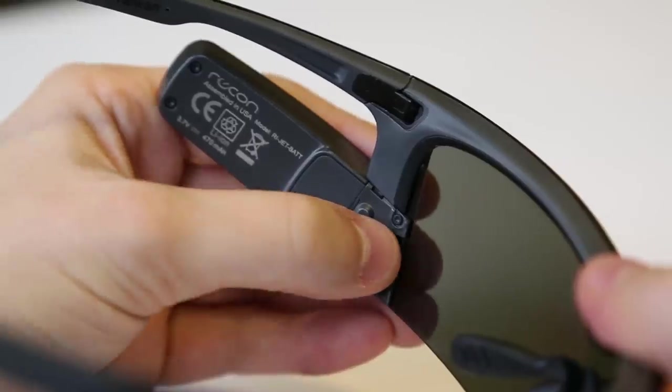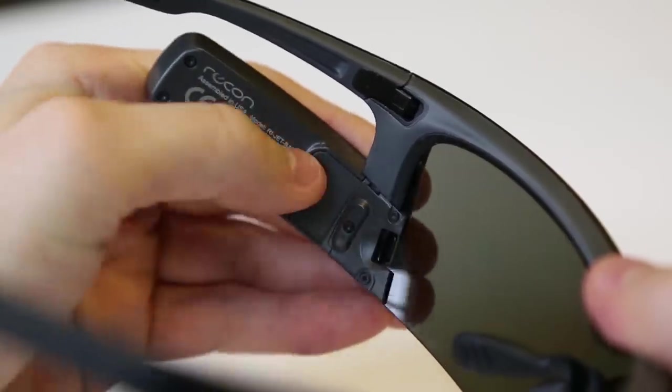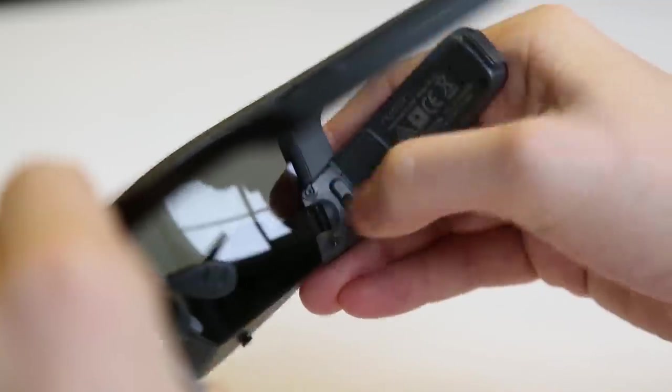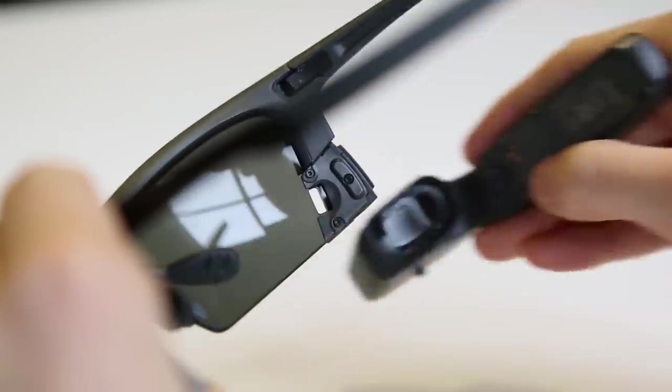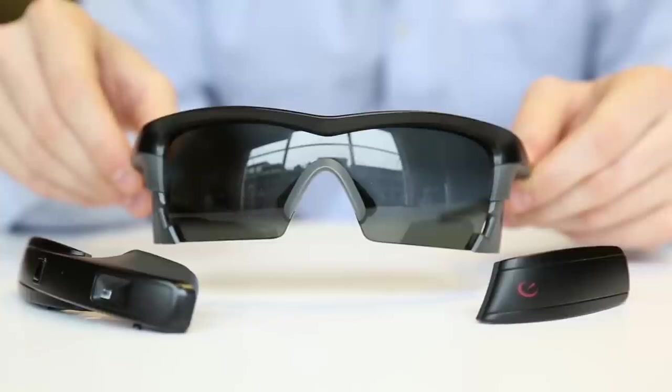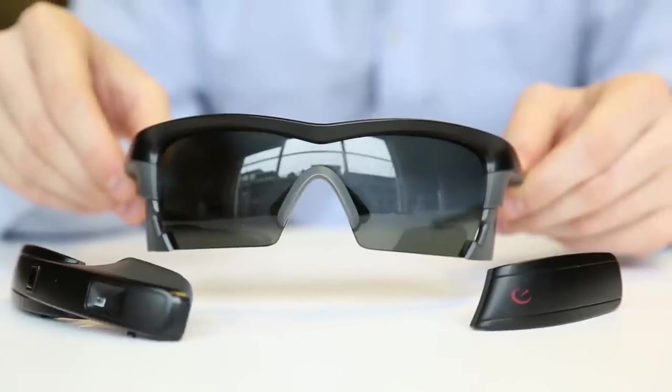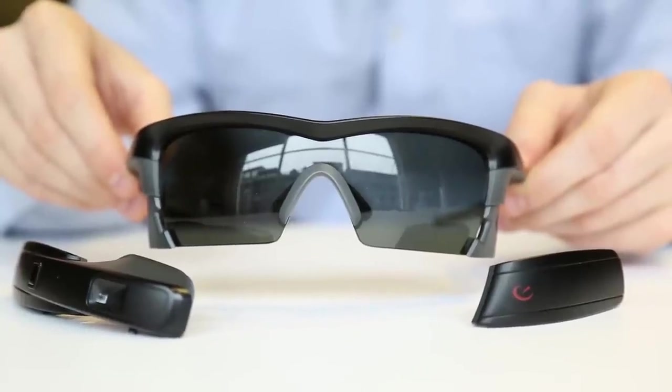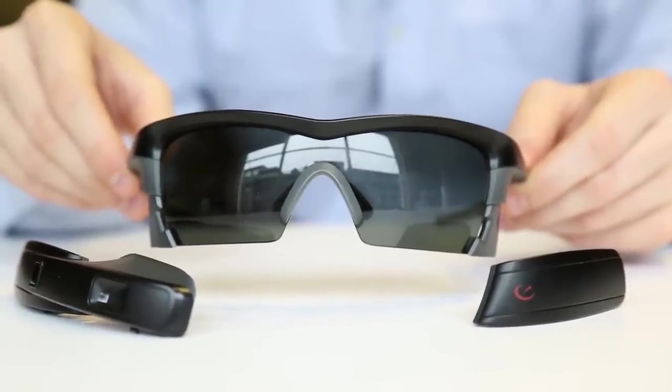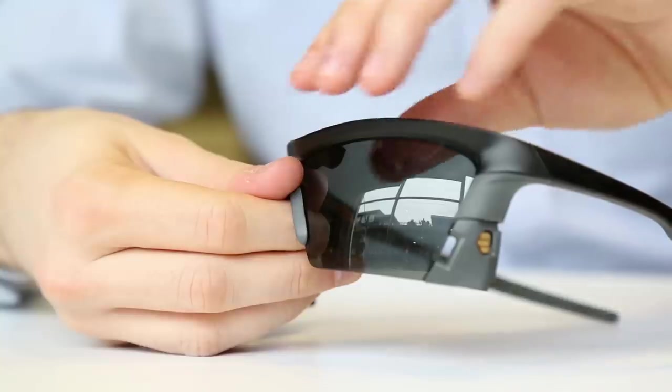In this video, we'll walk you through how to swap out Jet's modular components. Jet's battery, engine, lens, and nose piece are all designed to be swappable on the go.